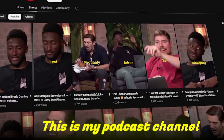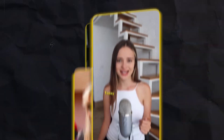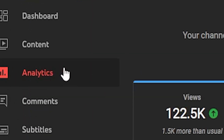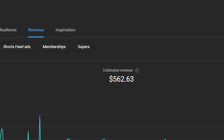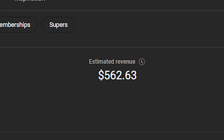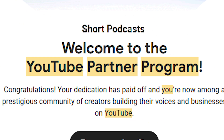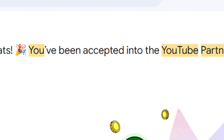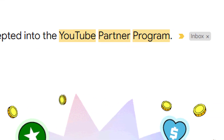Let me show you proof. This is my podcast channel where I upload shorts podcasts from other popular creators. If I go to my revenue section, you can see that I've generated an estimated revenue of $562. Here is the email from YouTube — Congrats! You've been accepted into the YouTube Partner Program.